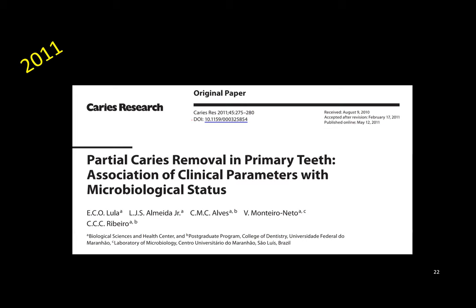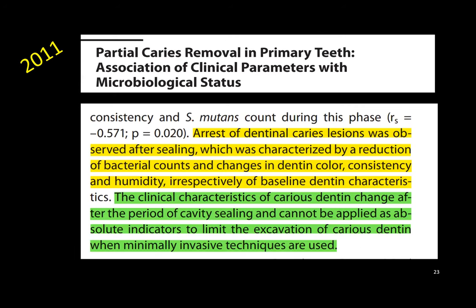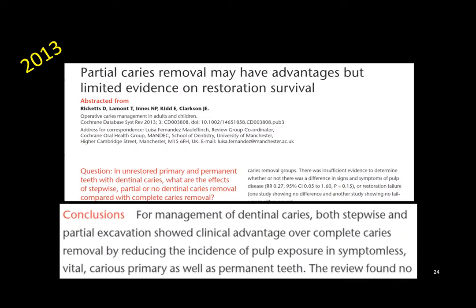There are many studies related to this. In 2011, a study on partial caries removal in primary teeth found that arrest of dentinal caries lesions was observed after sealing, characterized by reduction of bacterial counts and changes in dentine color, consistency, and humidity, irrespective of baseline dentine characteristics. The clinical characteristics of carious dentine change after a period of cavity sealing. In 2013, partial caries removal was found to have advantages, though with limited evidence on restoration survival.